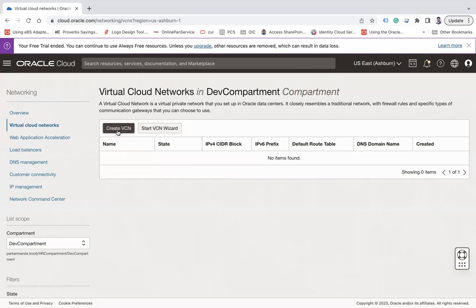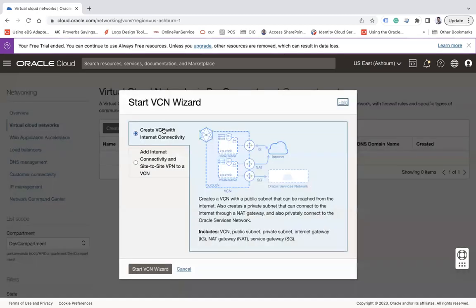On the VCN page you will see two buttons: one is Create VCN and the second is Start VCN Wizard. The Start VCN Wizard will guide you and create all resources automatically without requiring you to provide all information manually. The first way to create a VCN is to use the Start VCN Wizard.